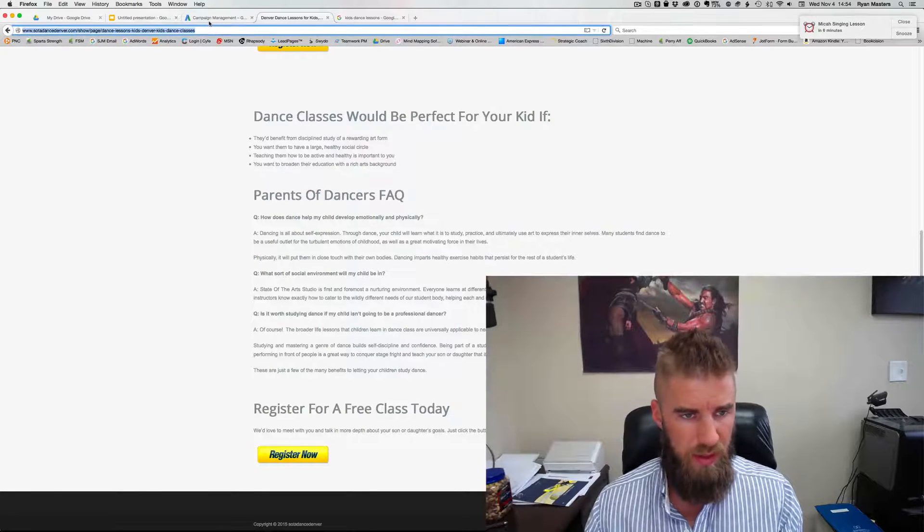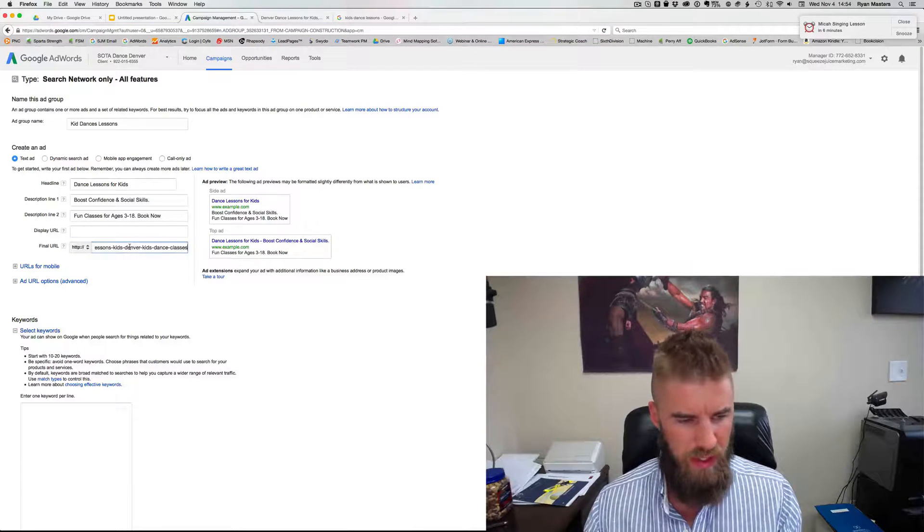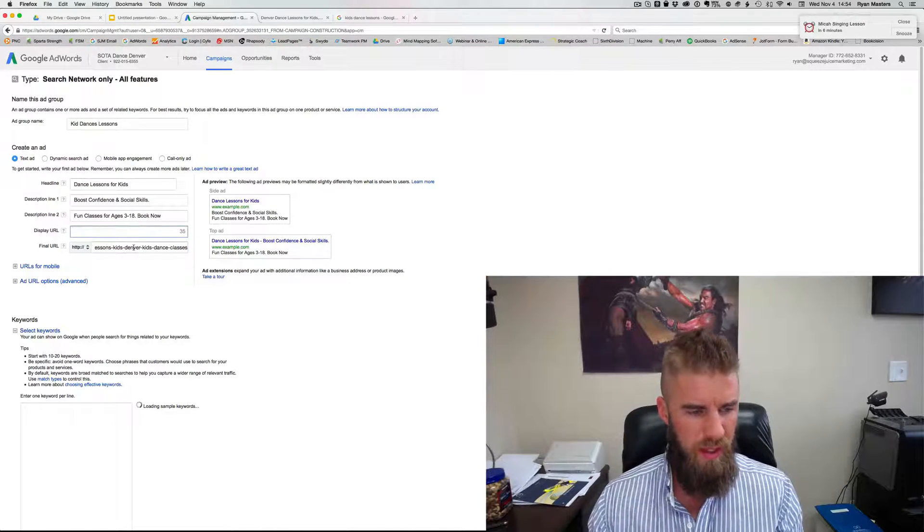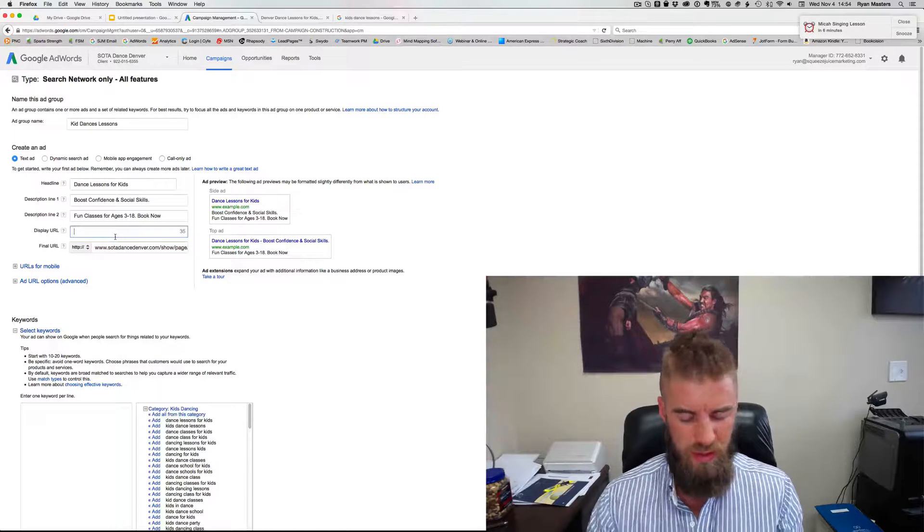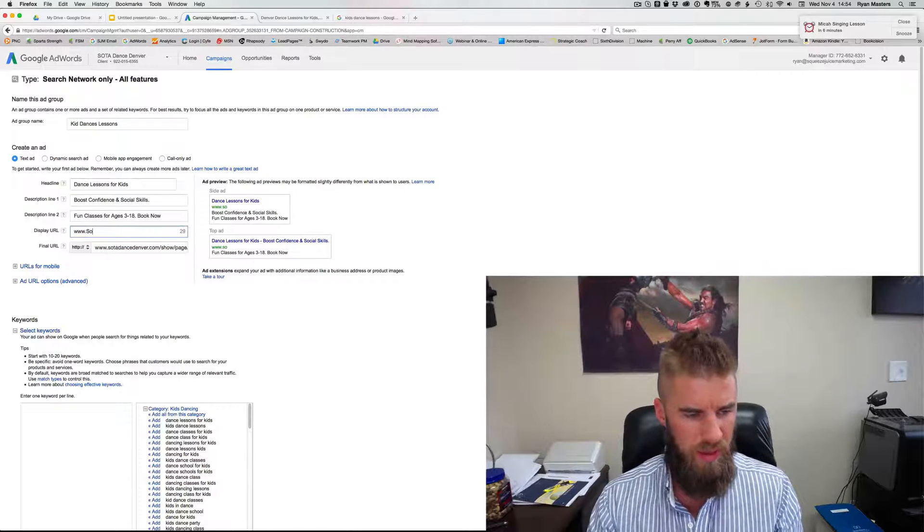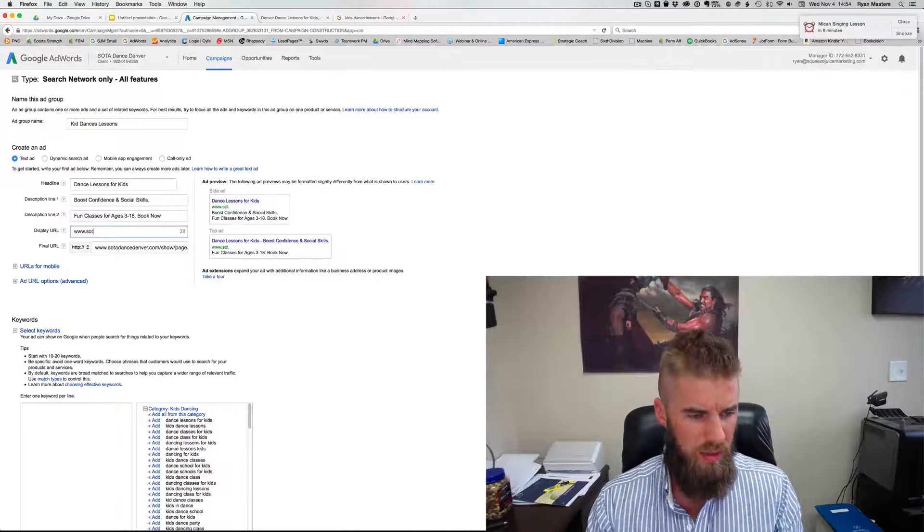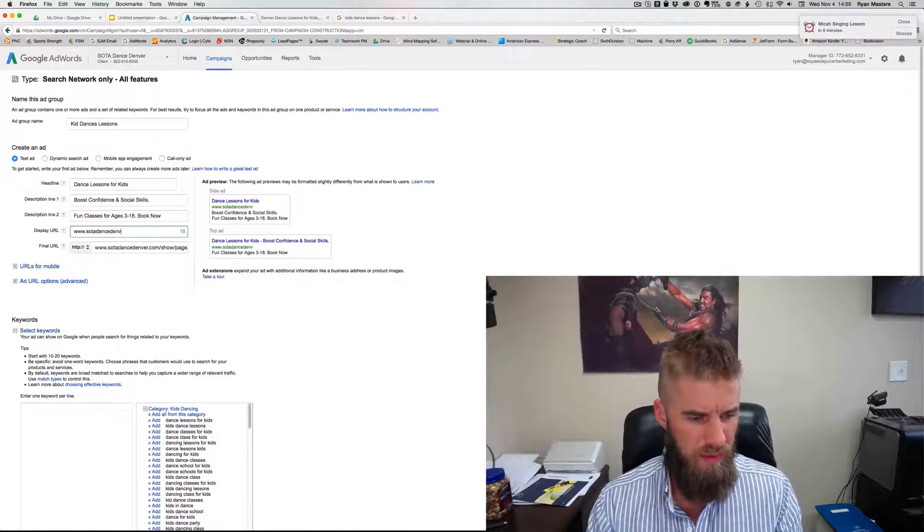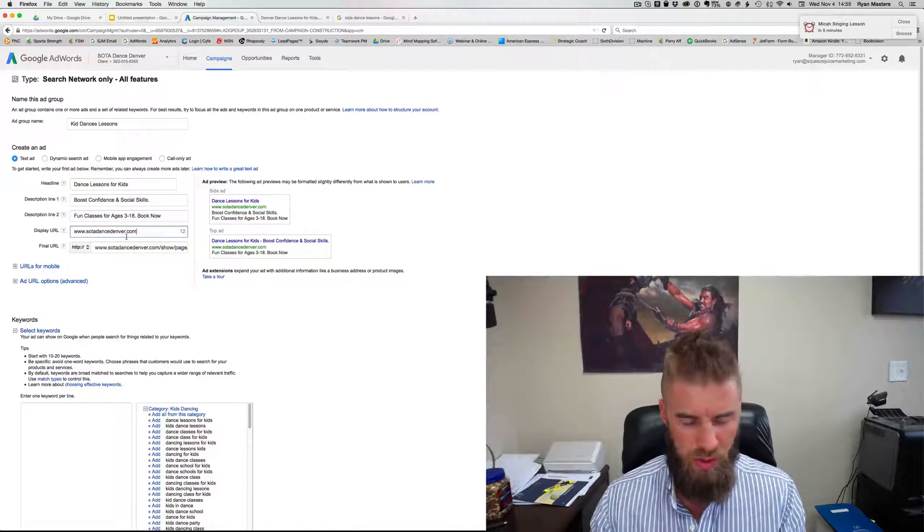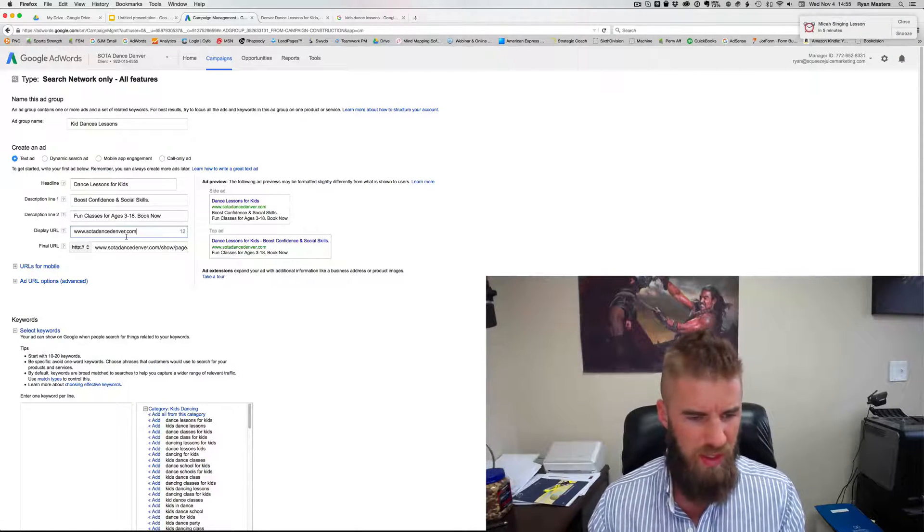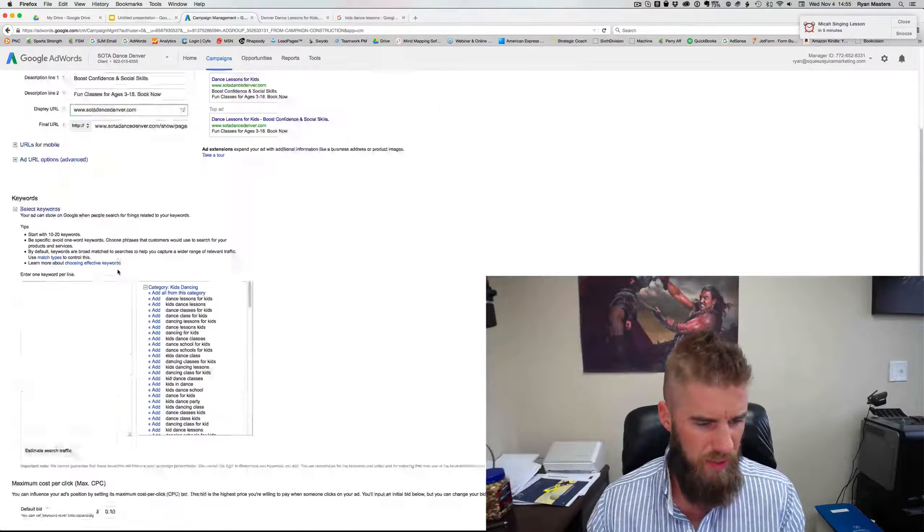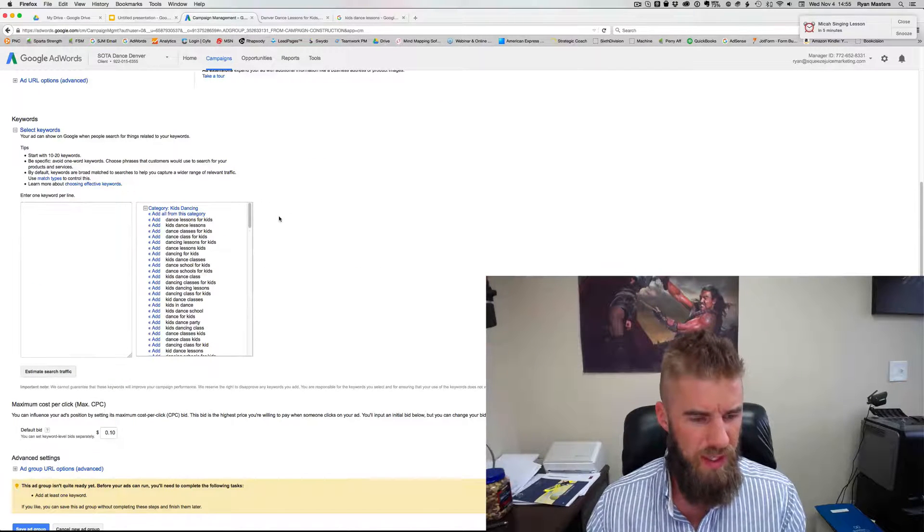Then what you do is copy your landing page, put that in the final URL and then the display URL needs to match. And I always put the www and they lowercase it now. So todanceDenver.com, you could put kids here, but for me, the website works better. So now they'll give you some lessons.